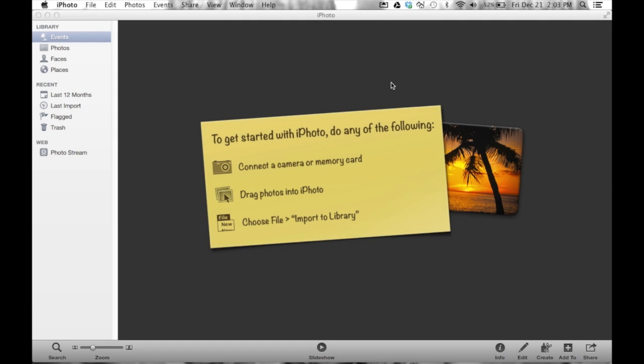Welcome back to iPhoto training. This next video is going to be about importing — how to get photos into iPhoto. As with many Apple products and software, there's always ten different ways to do the same thing. If you didn't catch my earlier video about the overview of iPhoto, go check it out. Otherwise, we'll pick up where we left off.